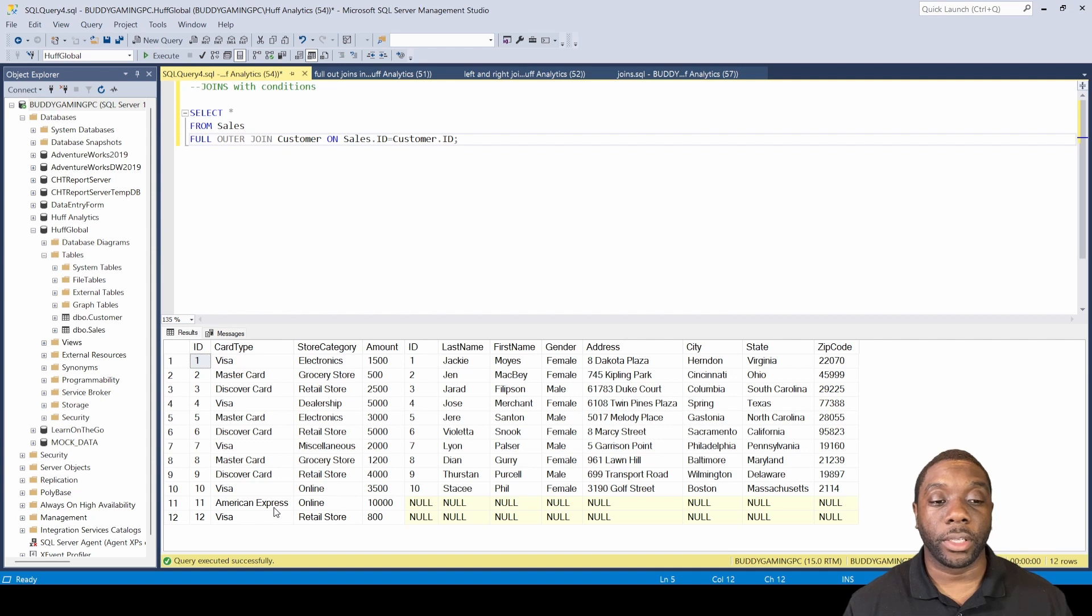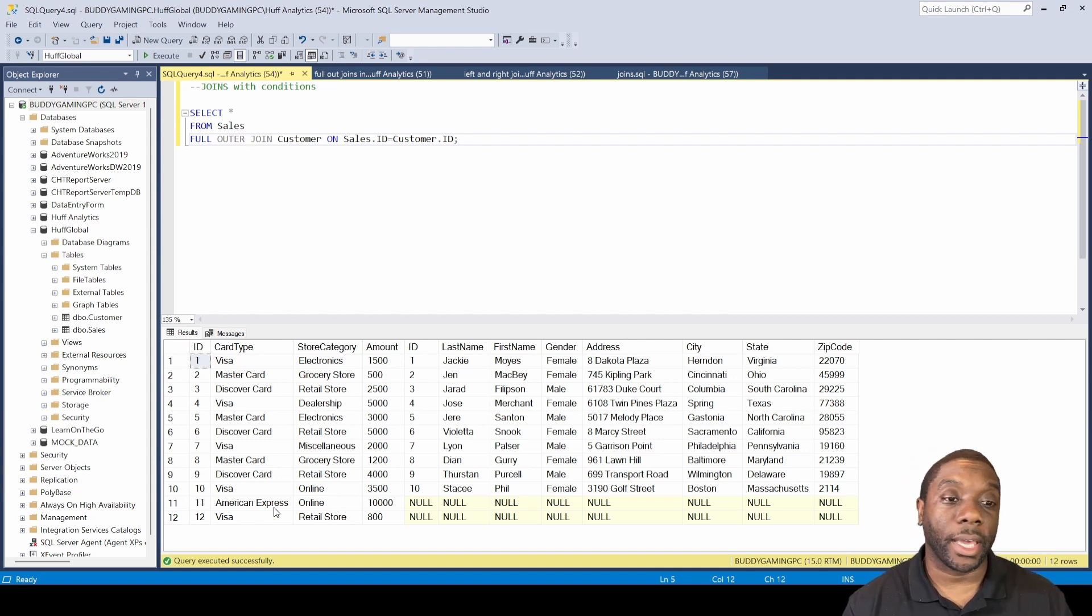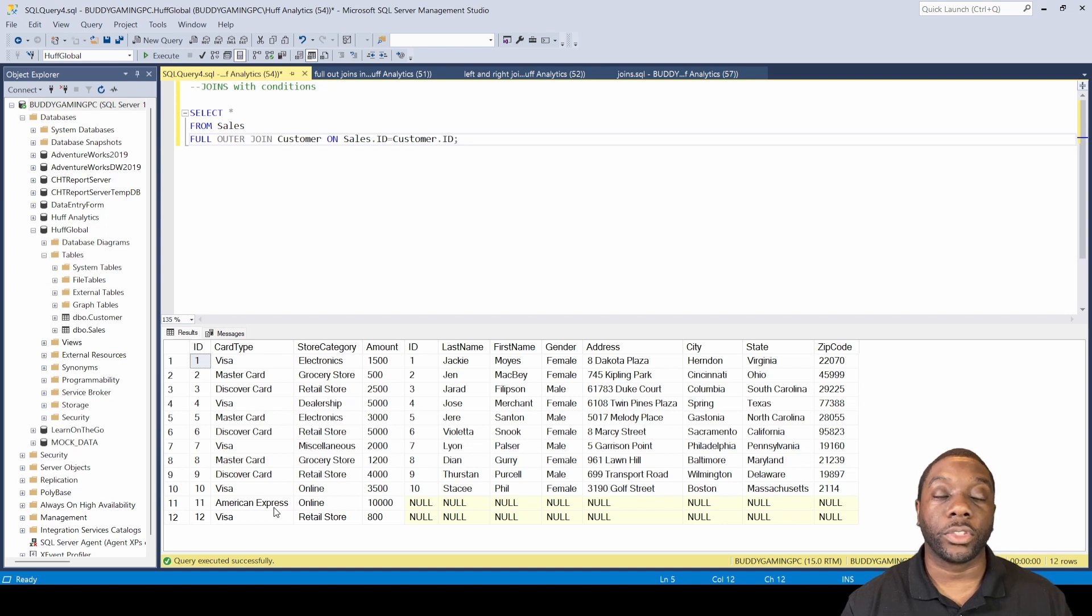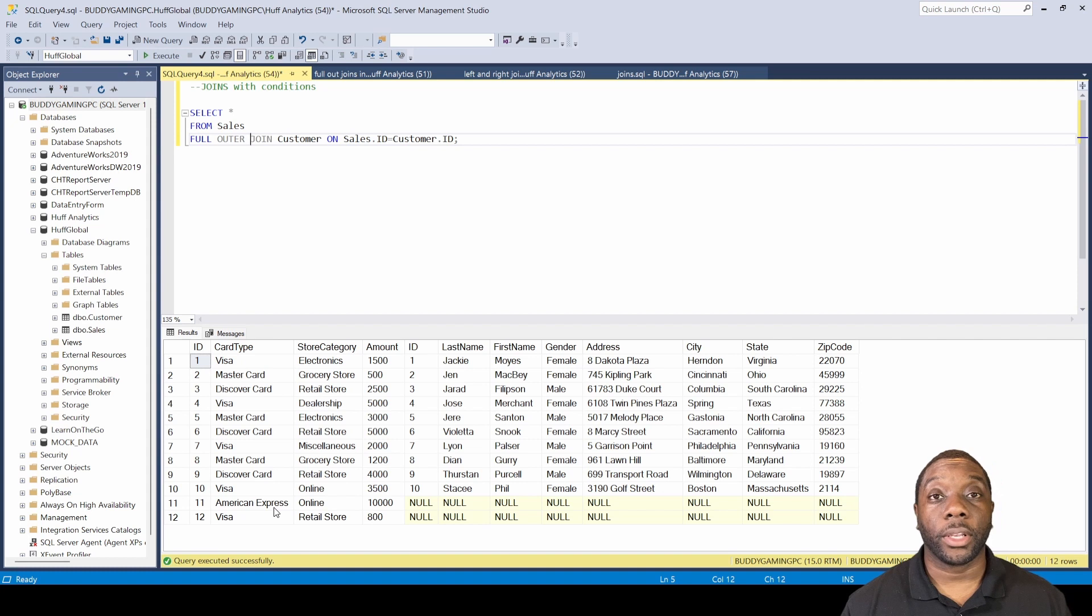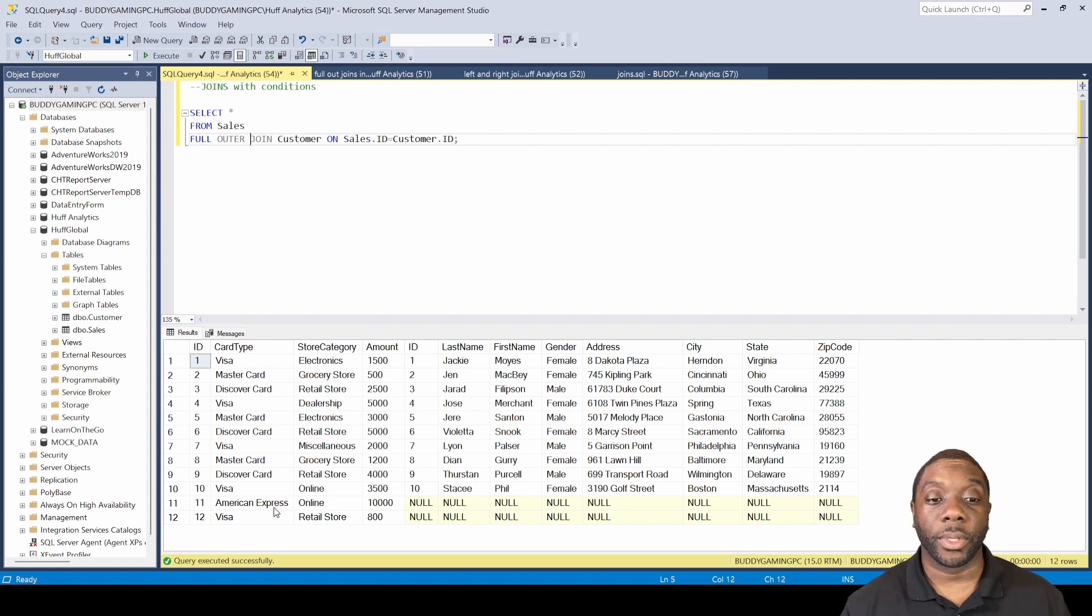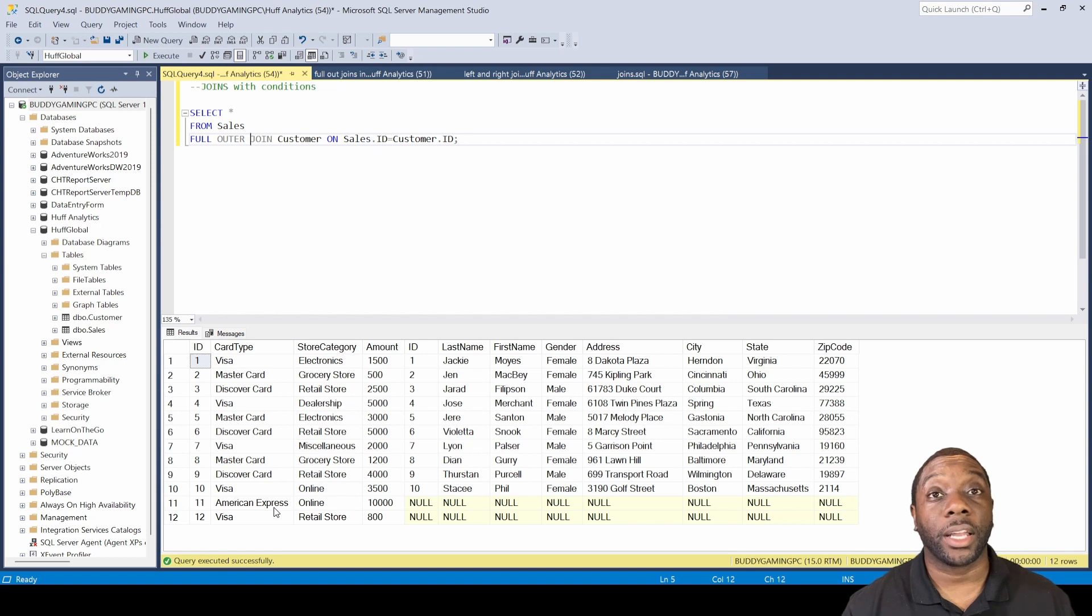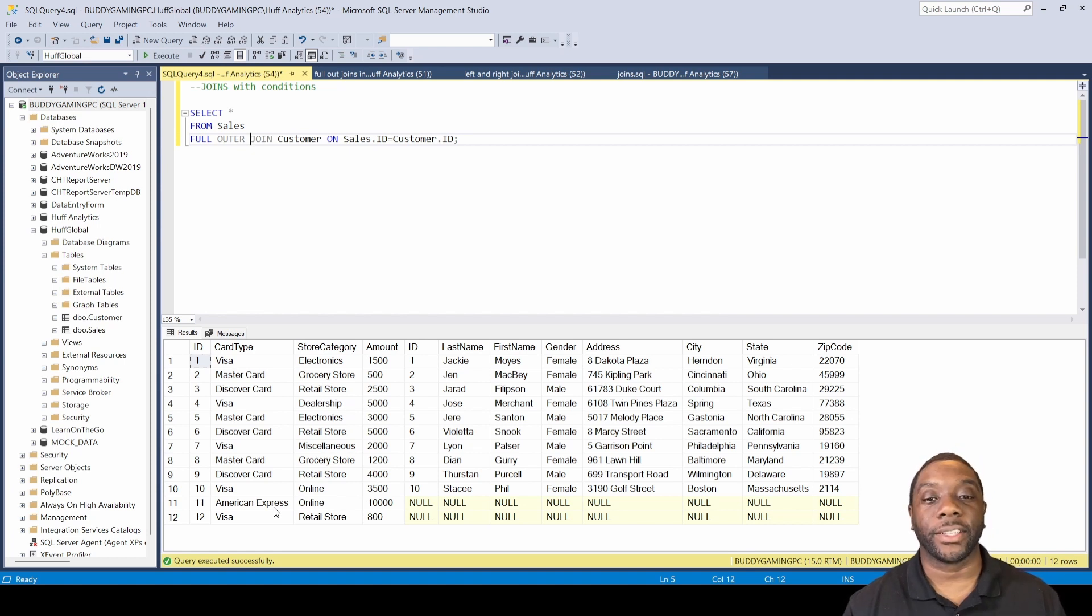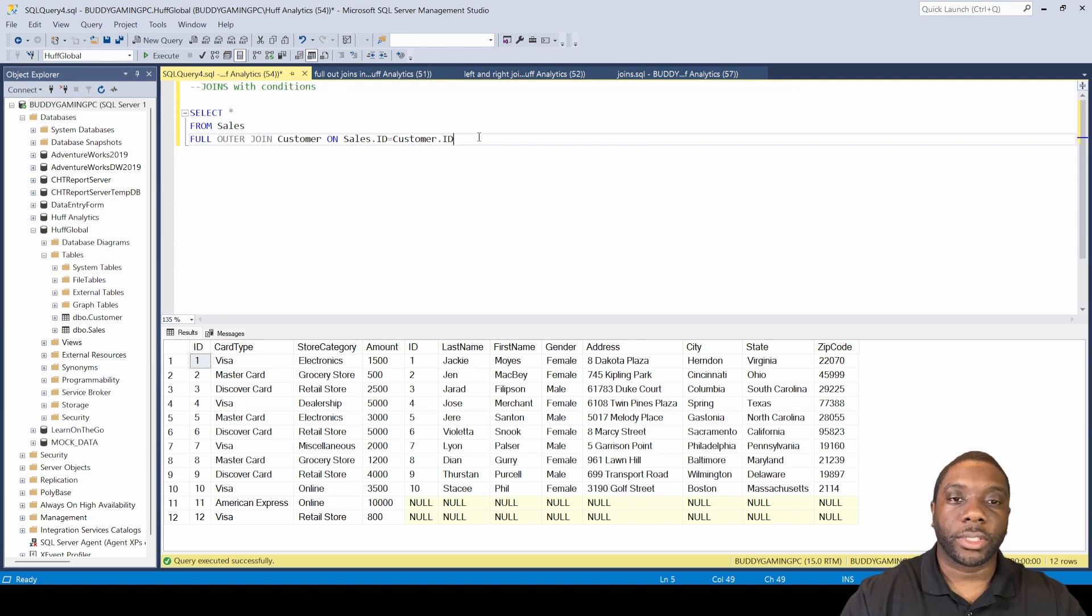And now we can see that we even have some American Express and we also have an additional Visa card type. And so if we would have did any kind of data analysis on just the INNER JOIN alone, there would have been some data missed out and we could have had some miscalculations. We could have really been in a funk - we could have been basically $10,800 short in our data analysis.